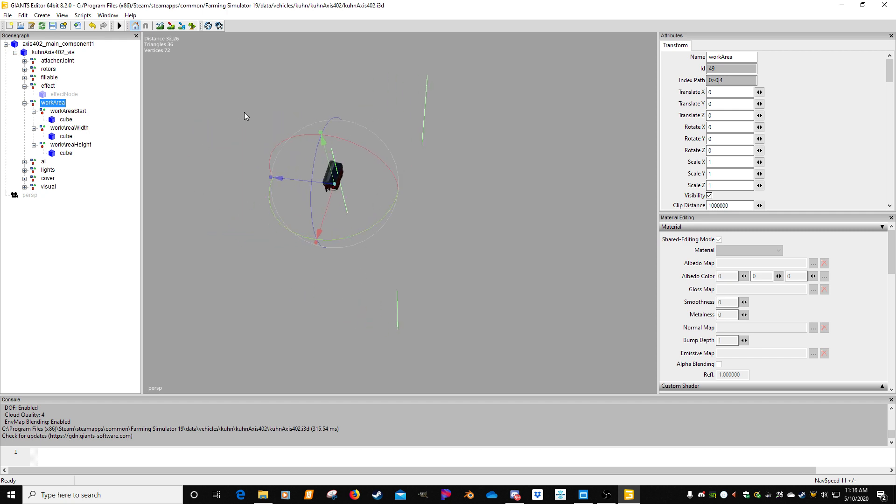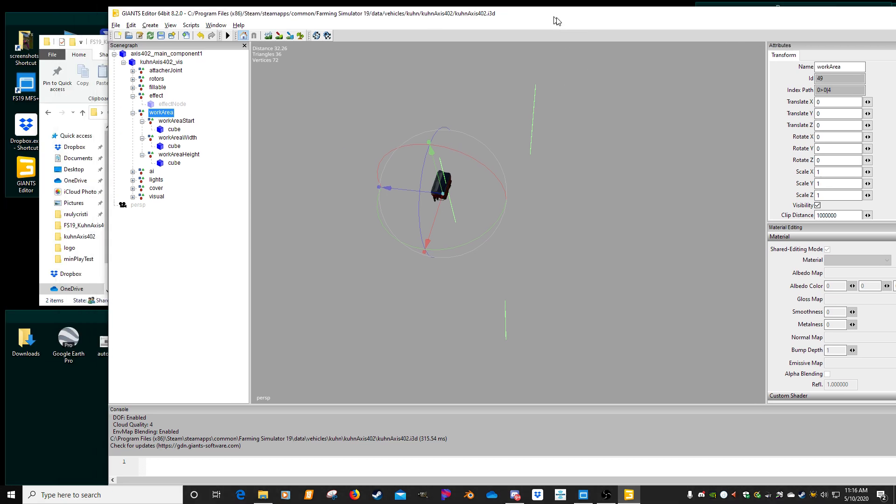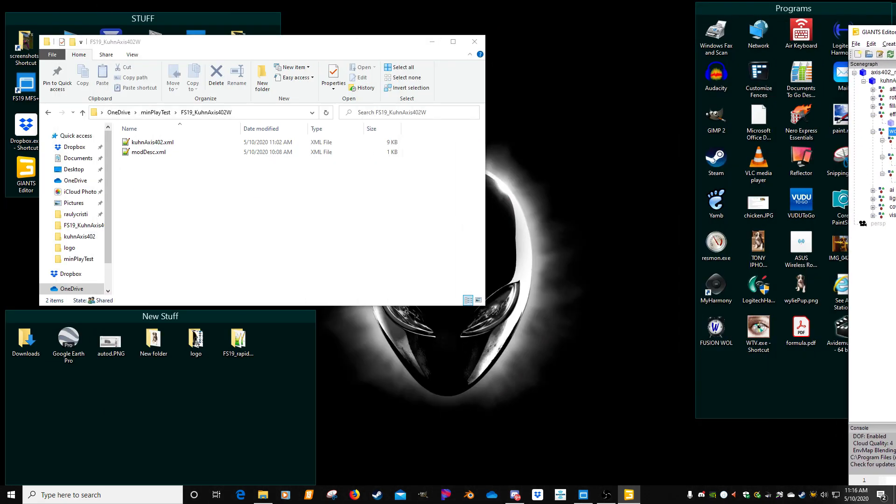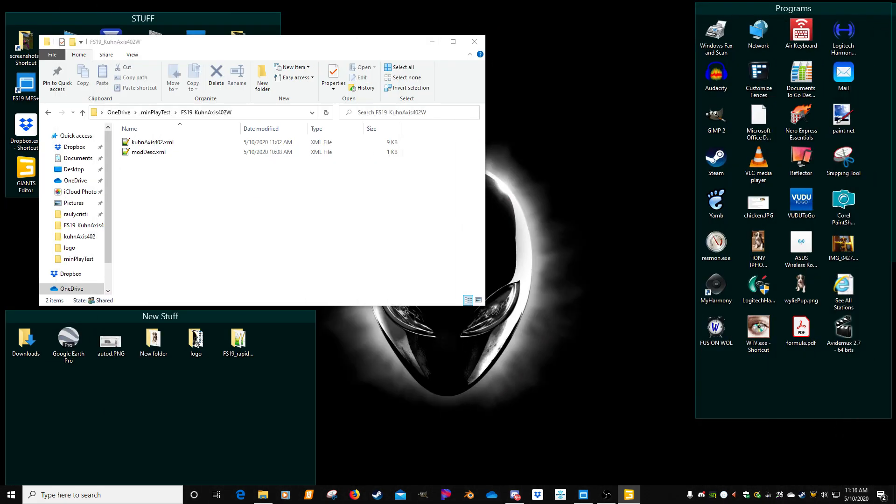So once again, that's a basic knowledge of work area. Like I said, it just explains how the start, width, and height work together. So enough of that for right now. We're actually going to go into the XML. I'm going to show you how you can manipulate those nodes.